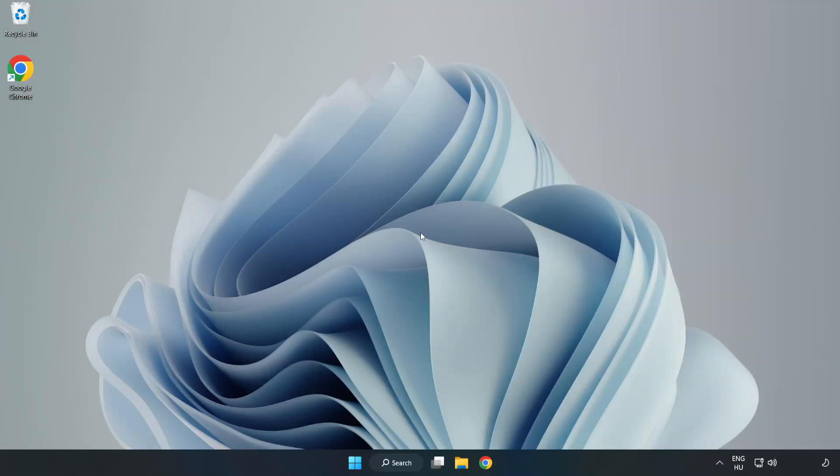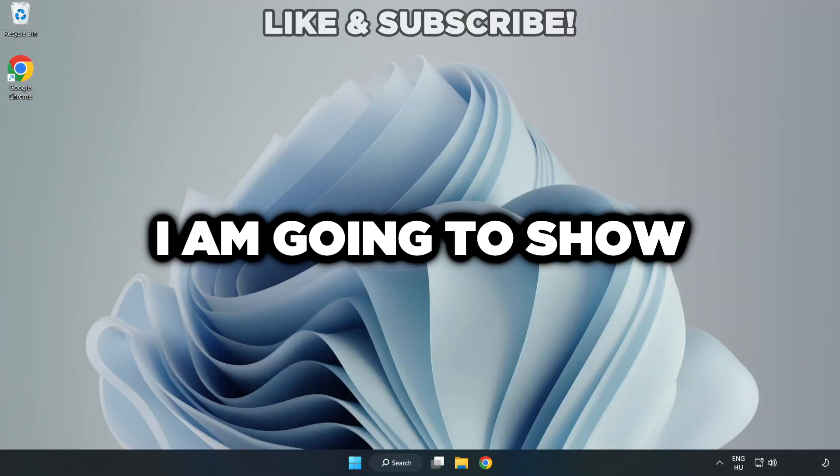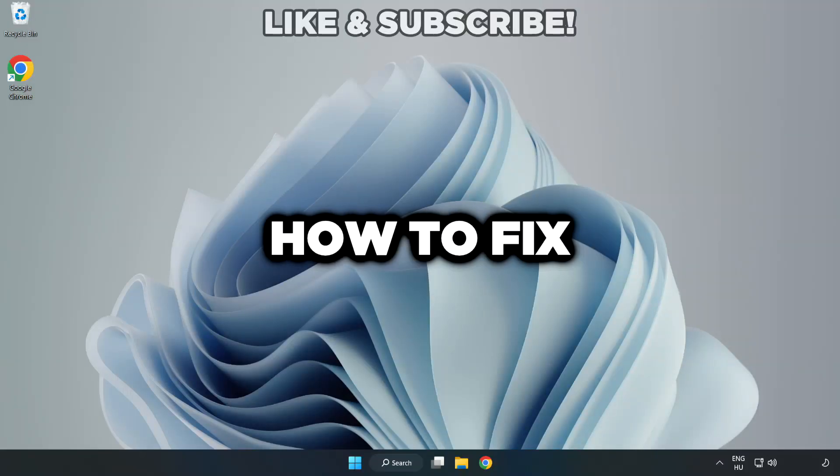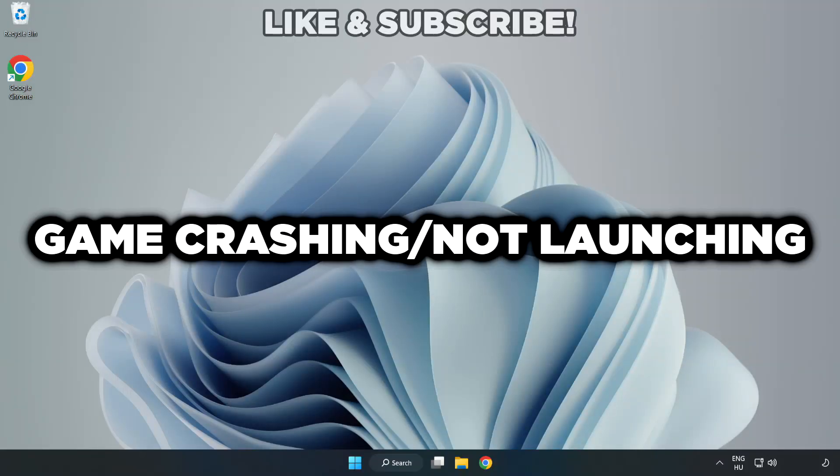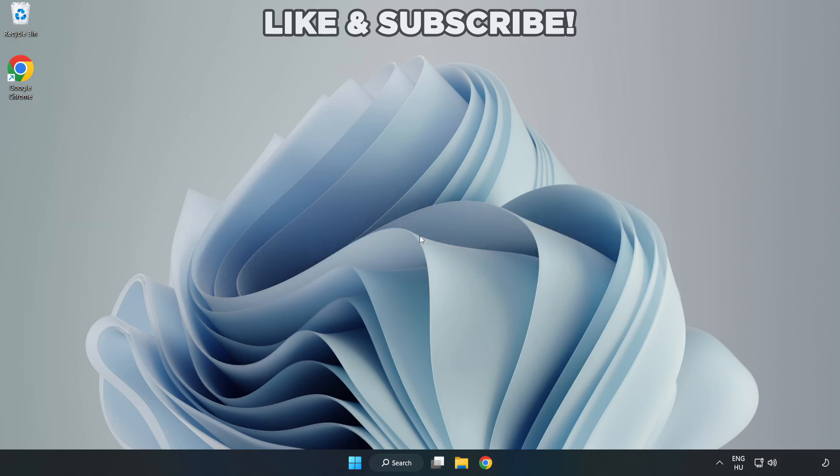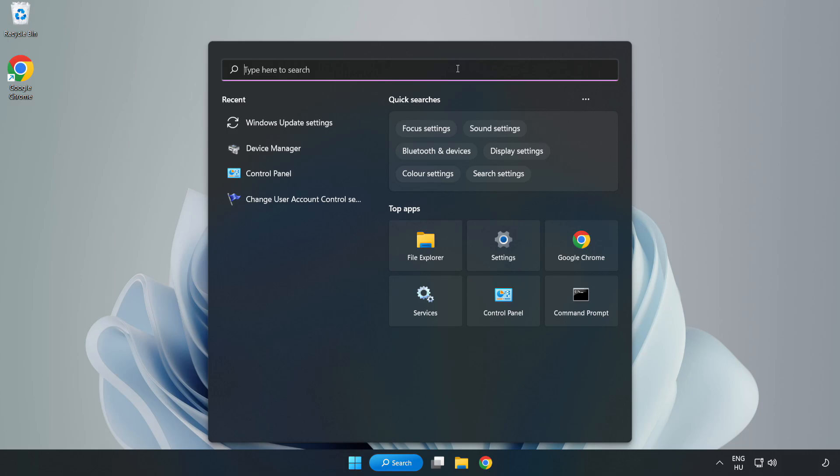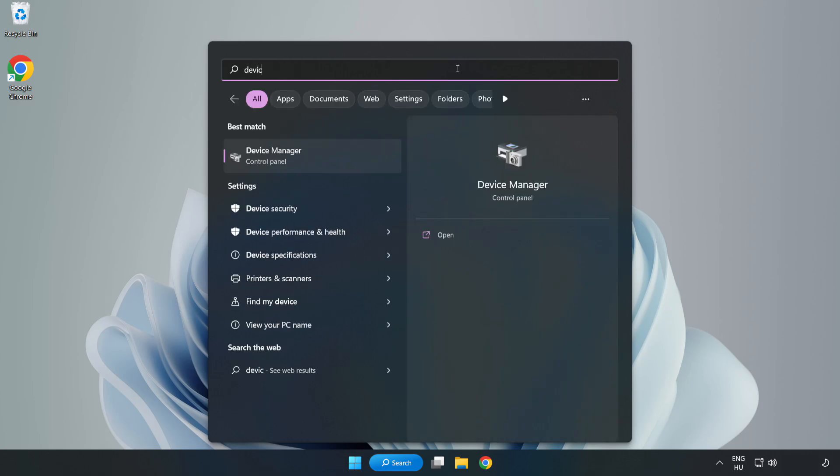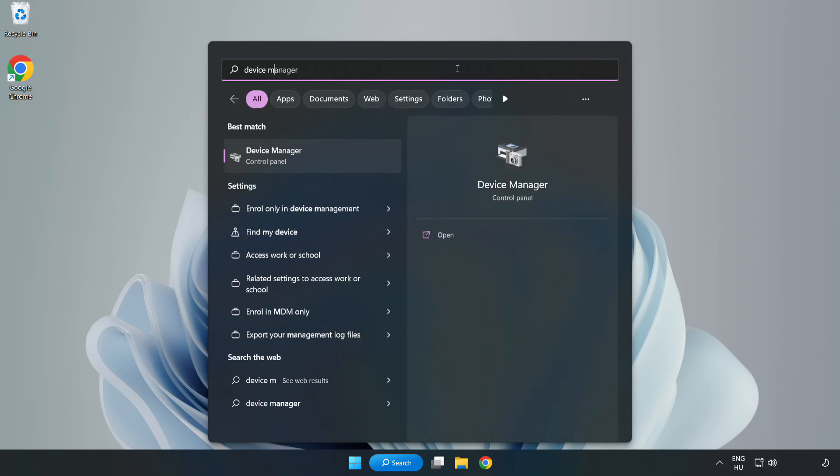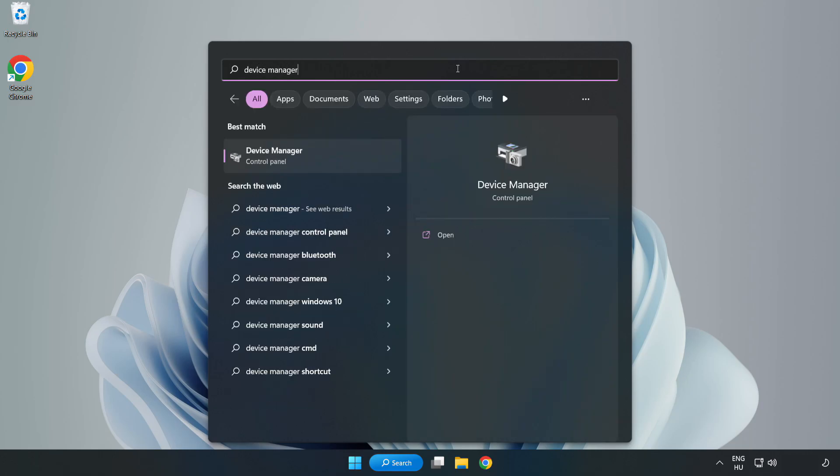Welcome to this video. I am going to show how to fix game crashing and not launching. Click the search bar and type Device Manager, then click Device Manager.